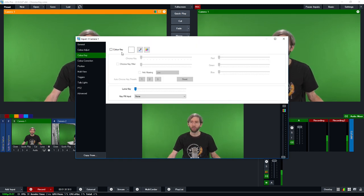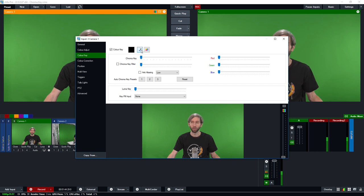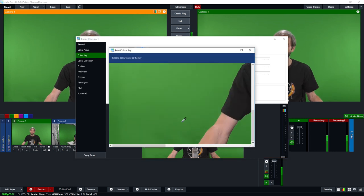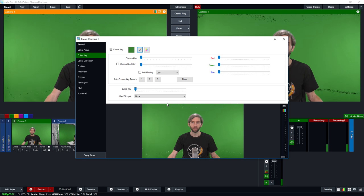Now this is where you can create the chroma key so I'm going to select the color key here and that's going to give us the ability to select what color we want to remove. So I'm going to use the eyedropper here and select a green from my backdrop.